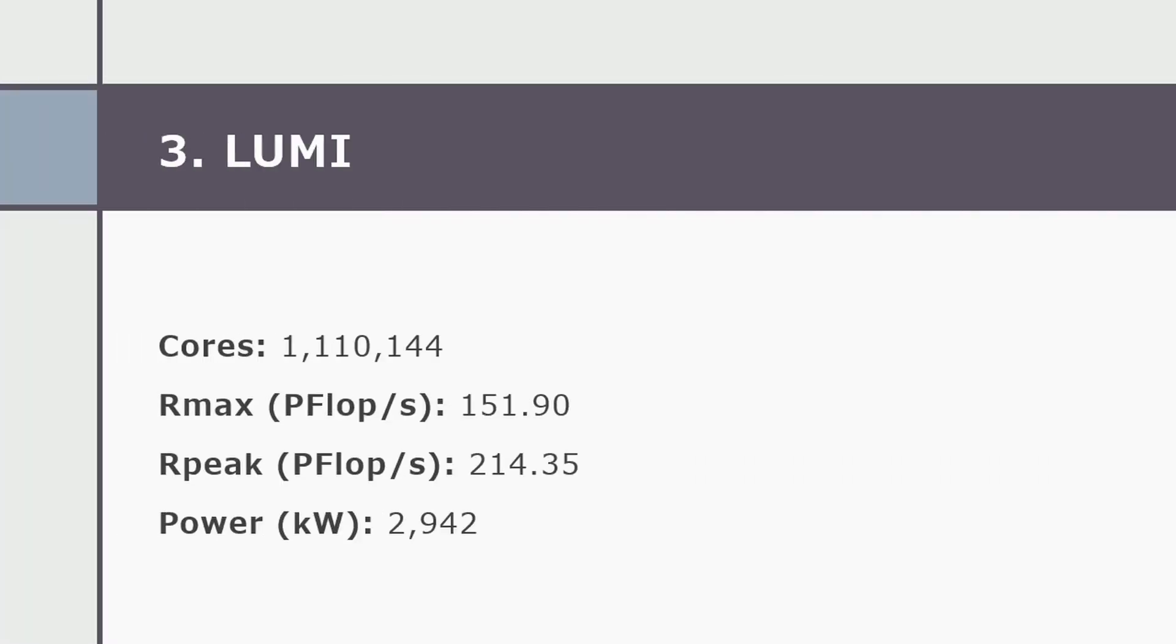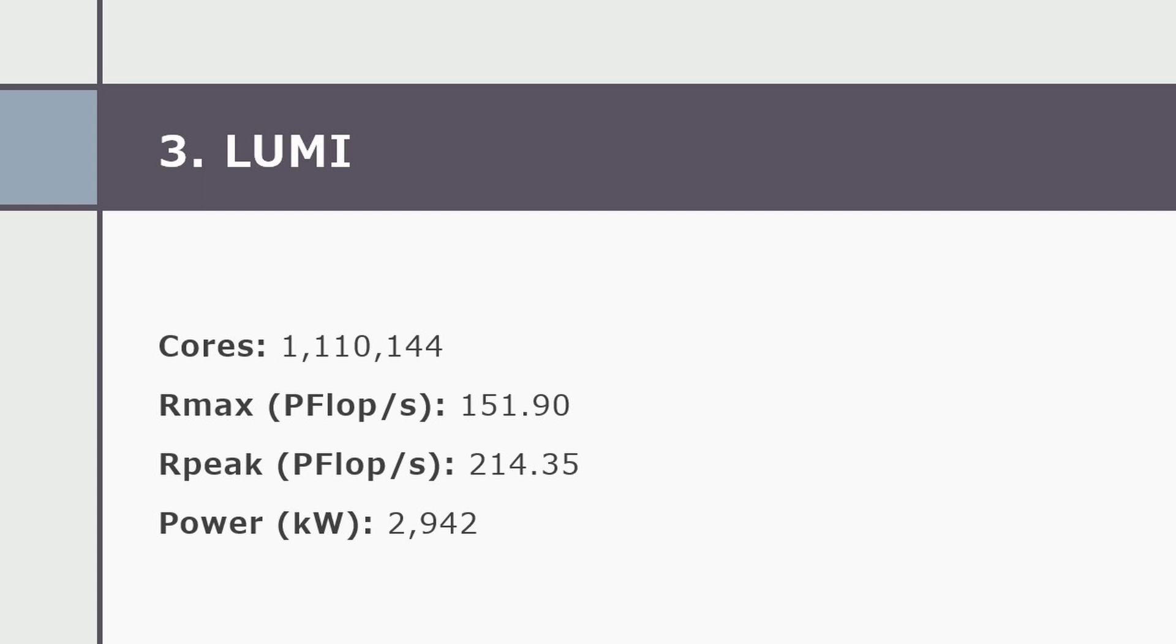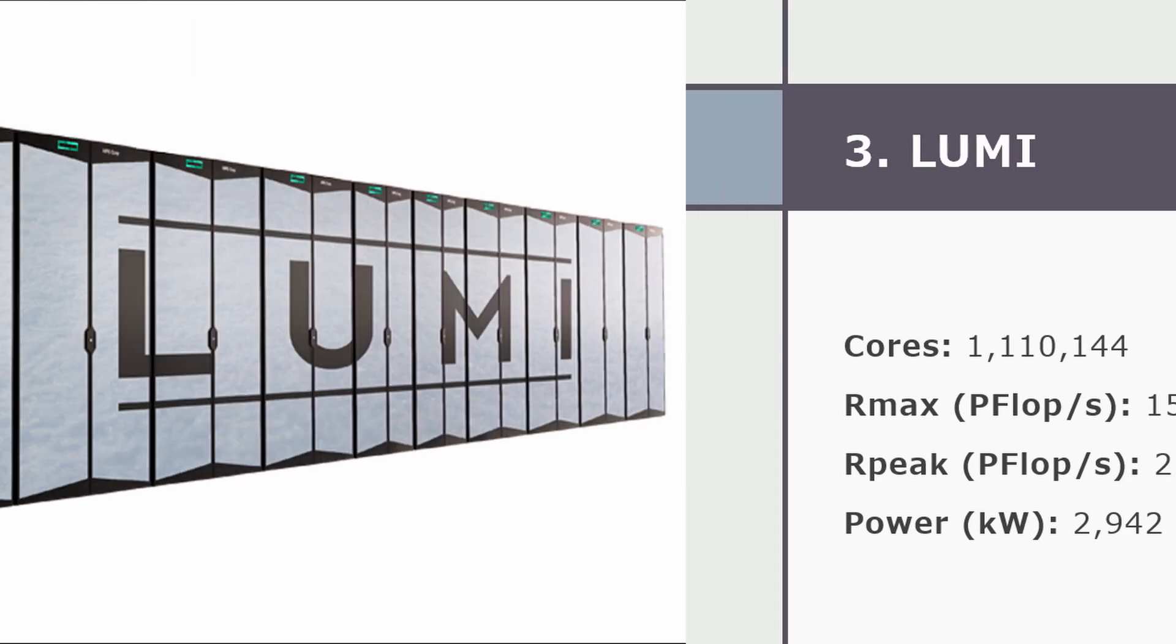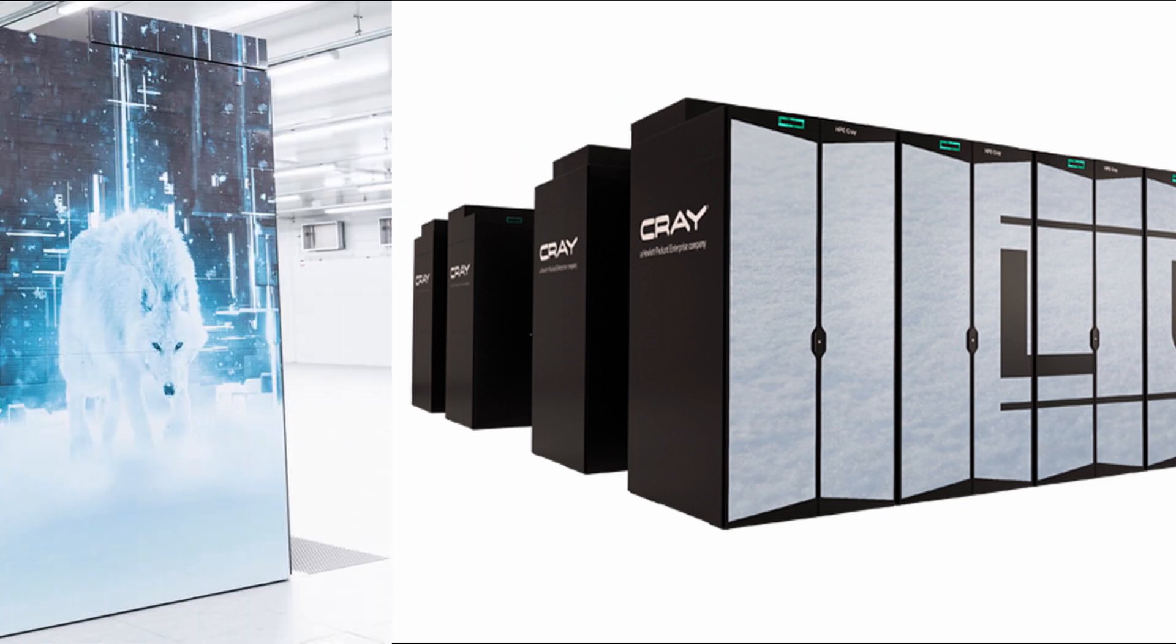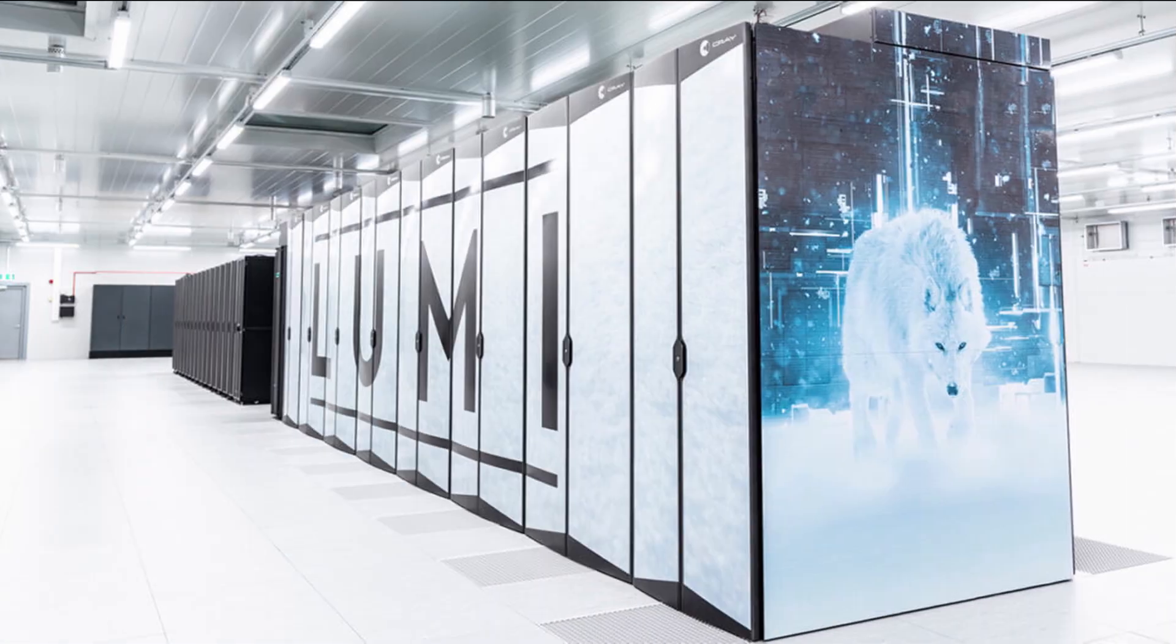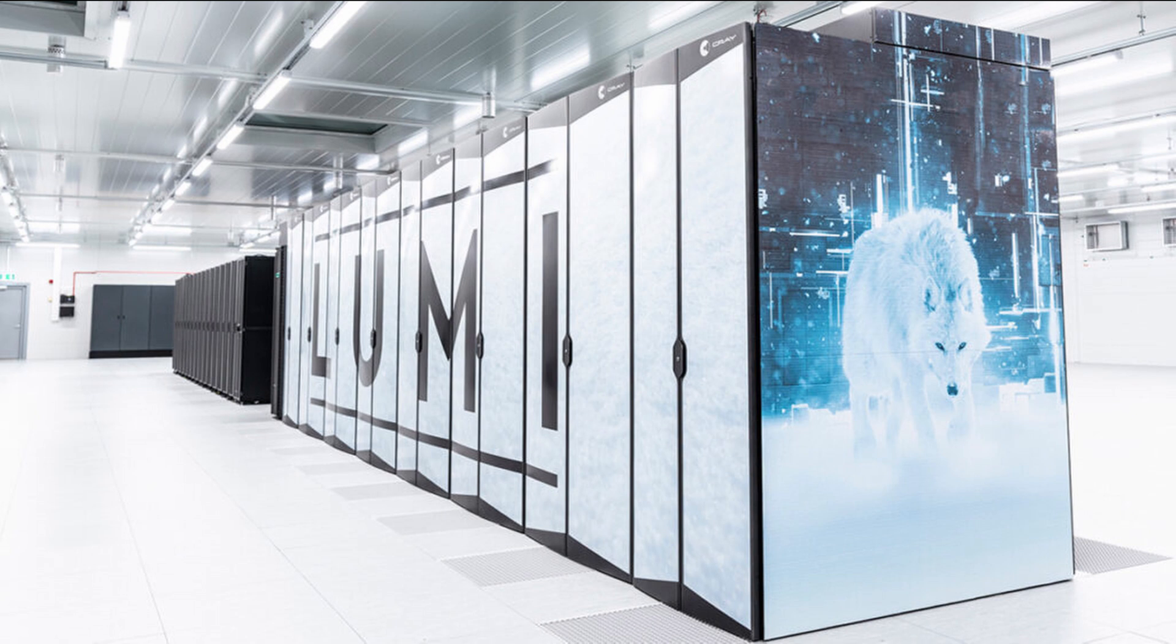Number three is Lumi. The new Lumi system, another HPE Cray-X system installed at Euro HPC Center at CSC in Finland, is the new number three with a performance of 158.9 petaflops per second just ahead of number four.